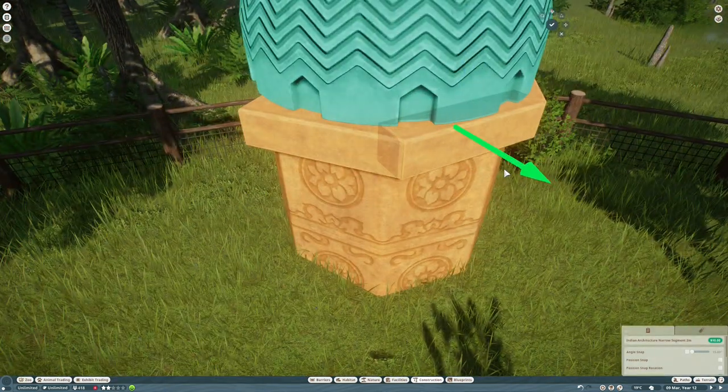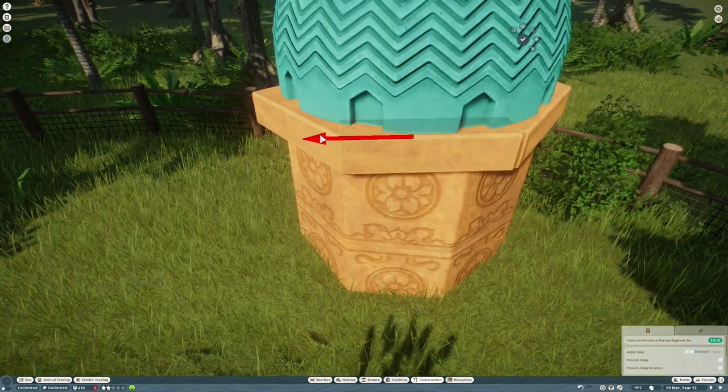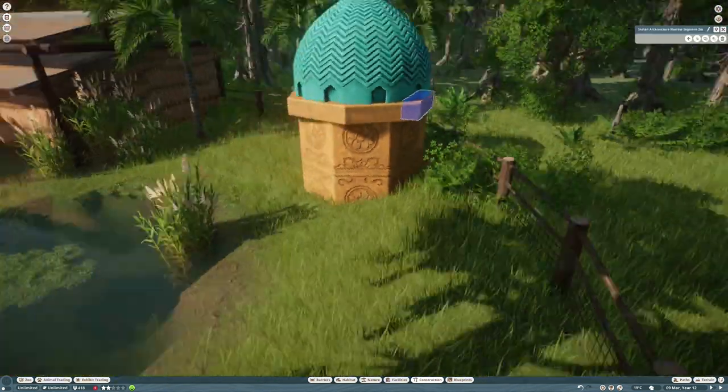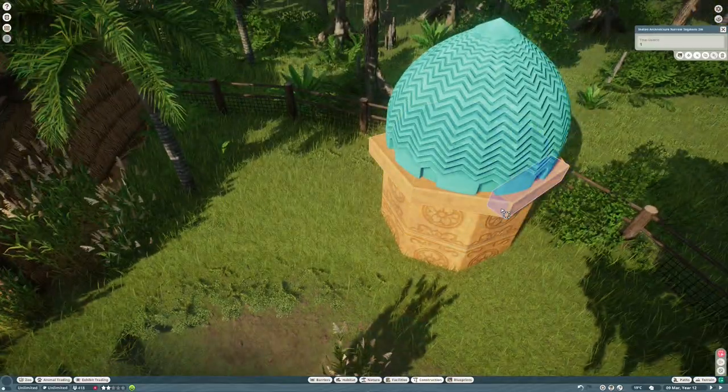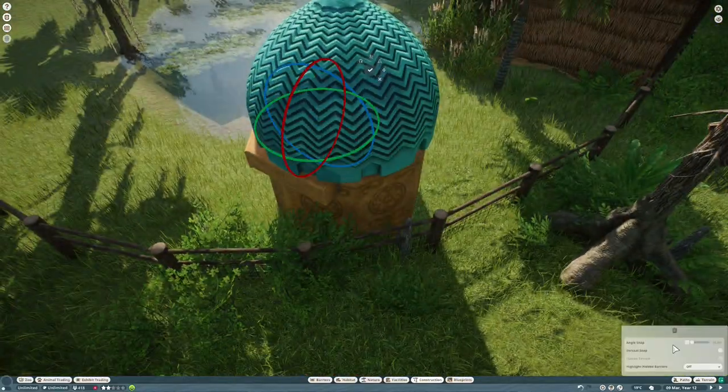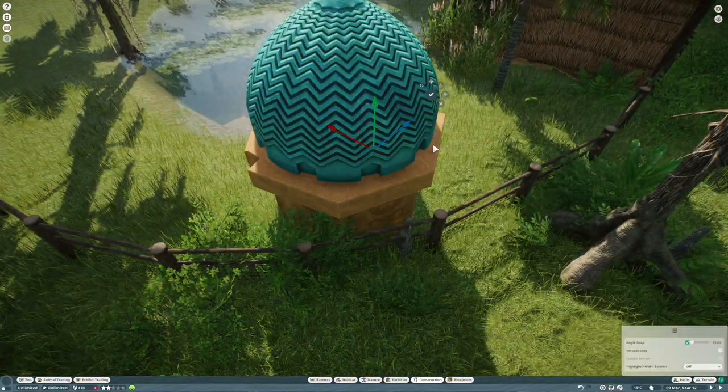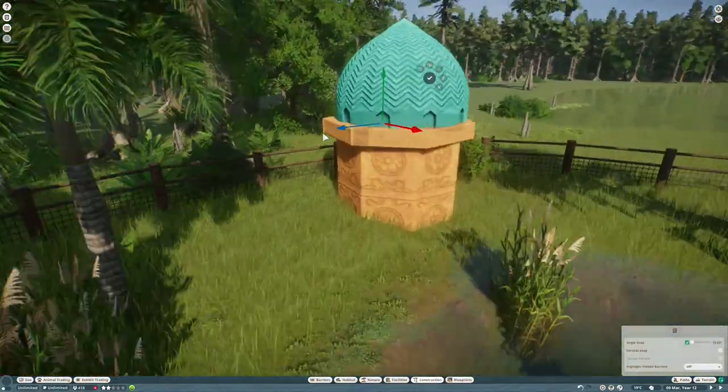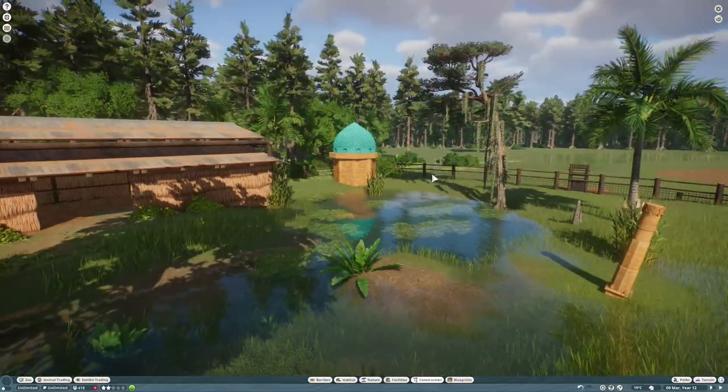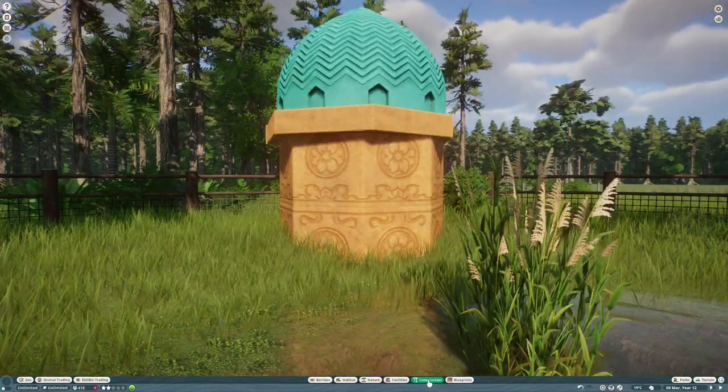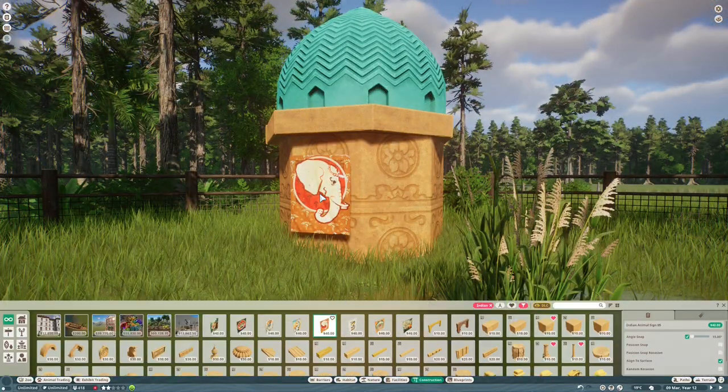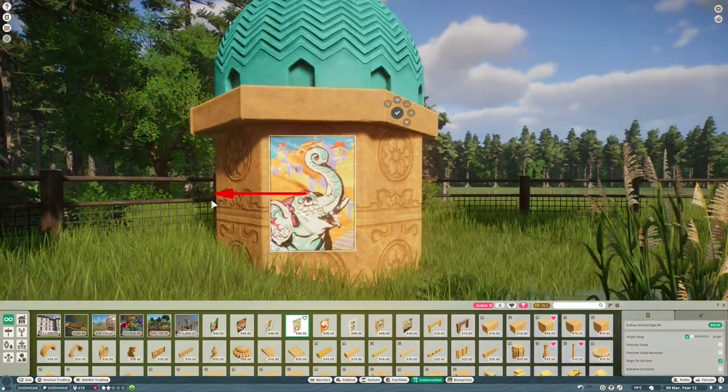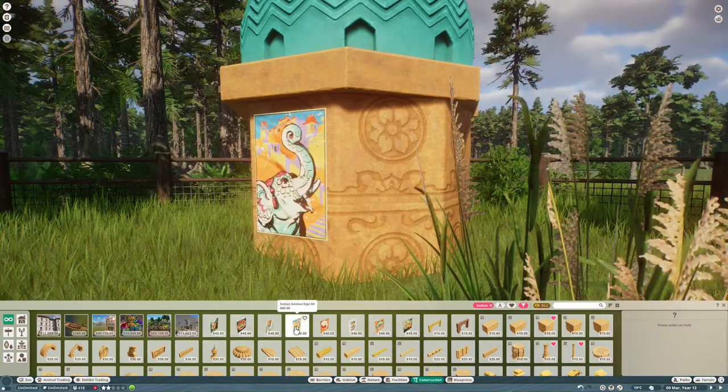You see them all over India. Some of them are still used for that purpose. Some of them are used for advertising hoardings and things like that. So I wanted to try and replicate that here. Put a few of the Indian posters up, which are one of my absolutely favorite in-game items. I think these are amazing.